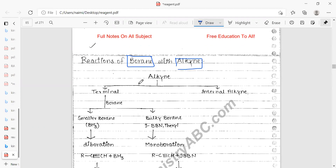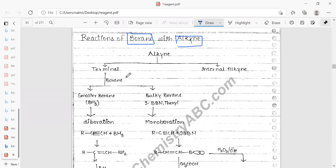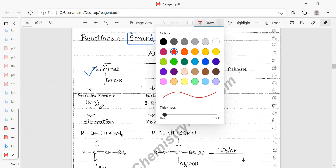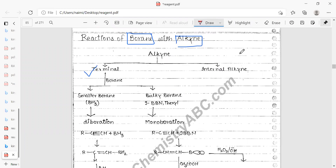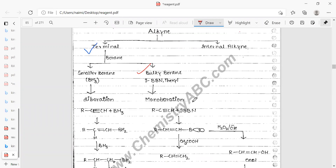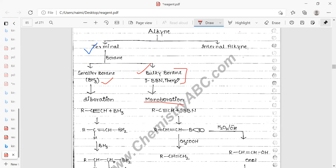There are two types of alkynes: terminal alkynes and internal alkynes. For terminal alkynes, the regioselectivity depends on the boron reagent used. Smaller borons will attack first, while bulky borons are used for specific selectivity. For diaboration, BH3 is used, while for monoboration, bulky 9-BBN is used.